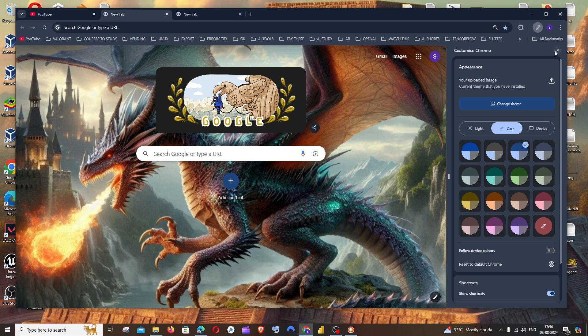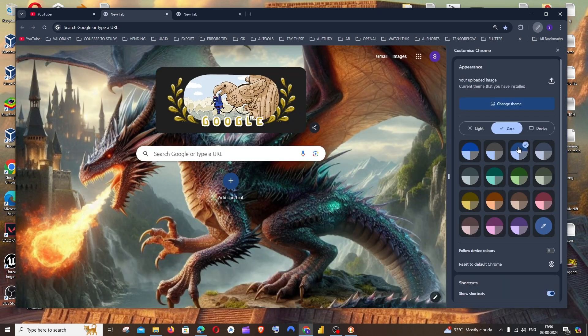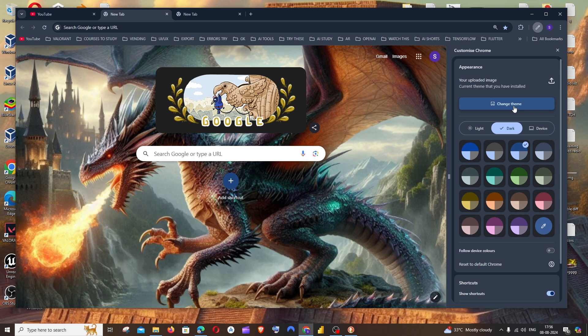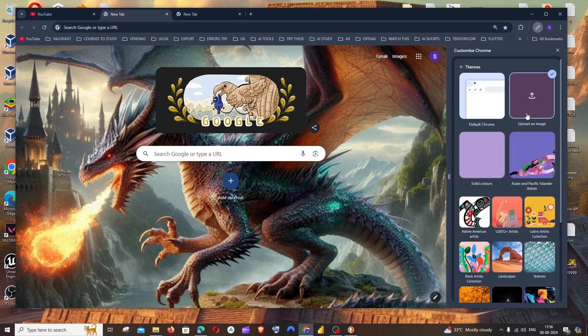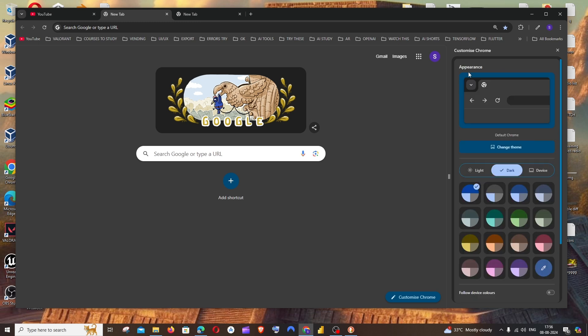And in case if you want to come back to the default one, the same thing, you just click on this edit icon and go to Change Theme and just click on Default Chrome. This will bring back to the default Chrome and you can later change the light mode or the dark mode.